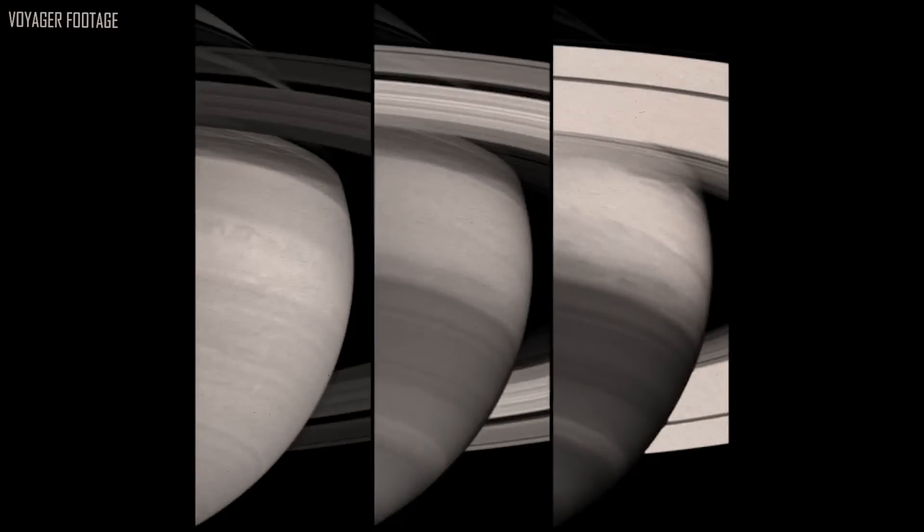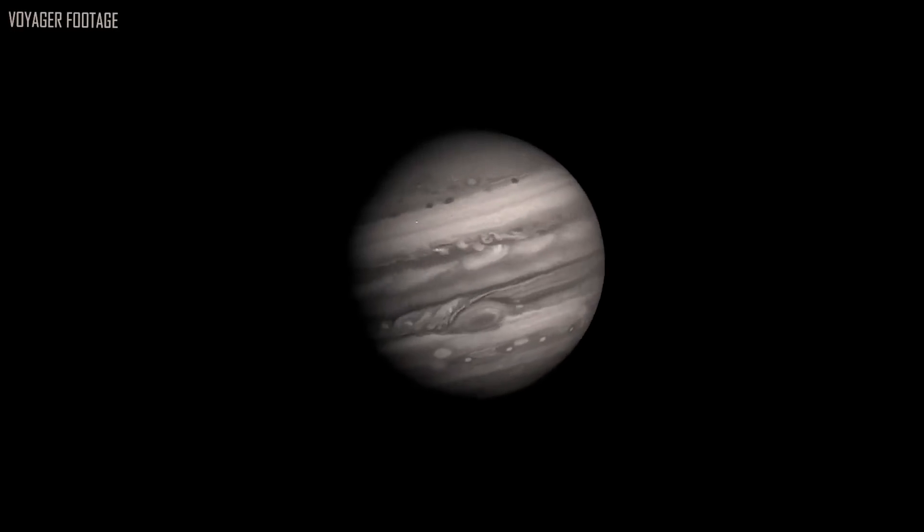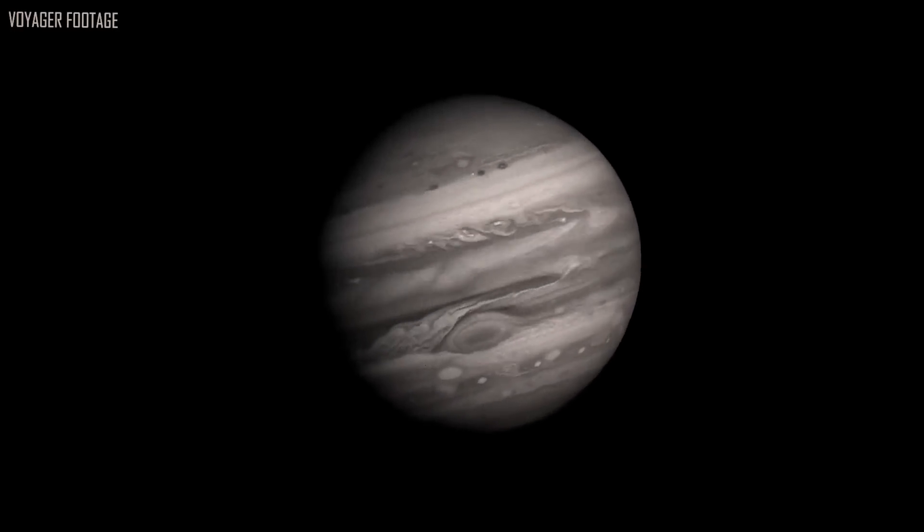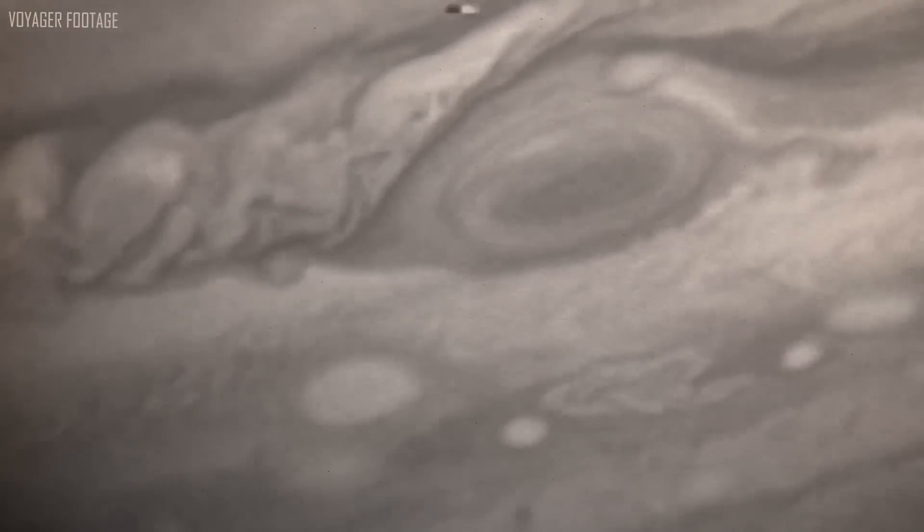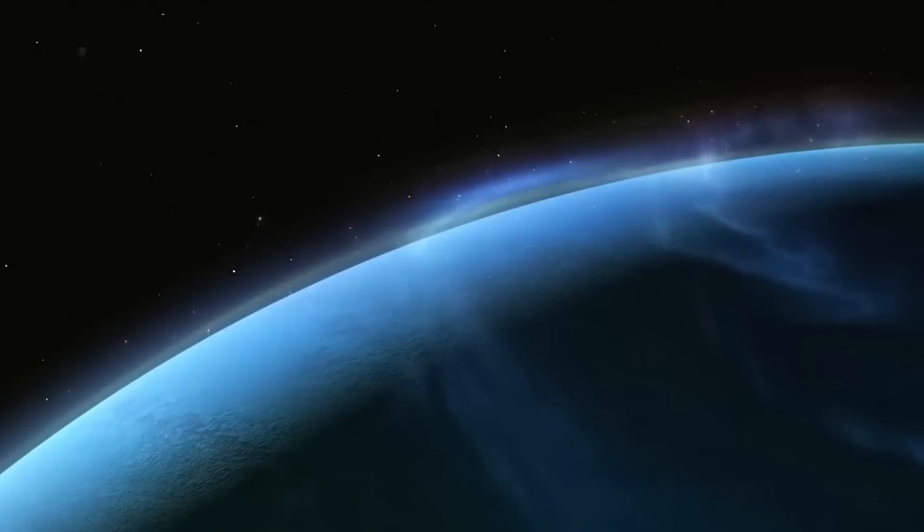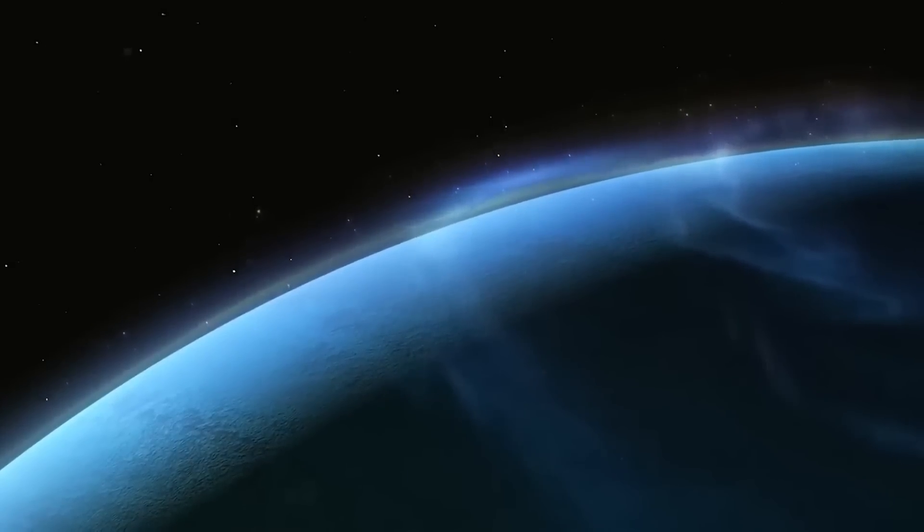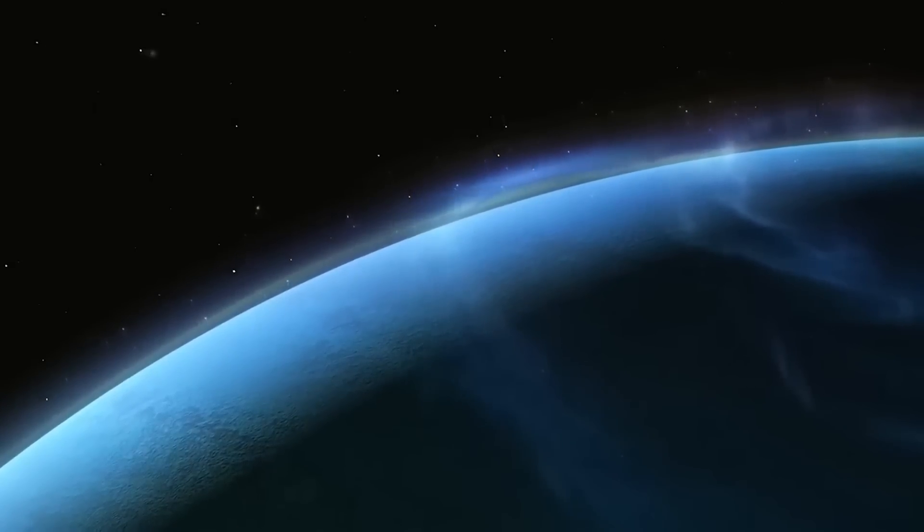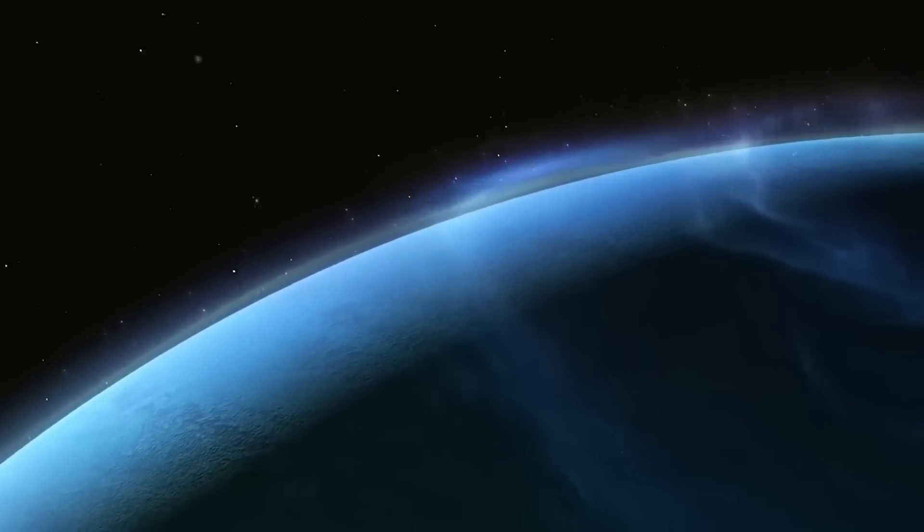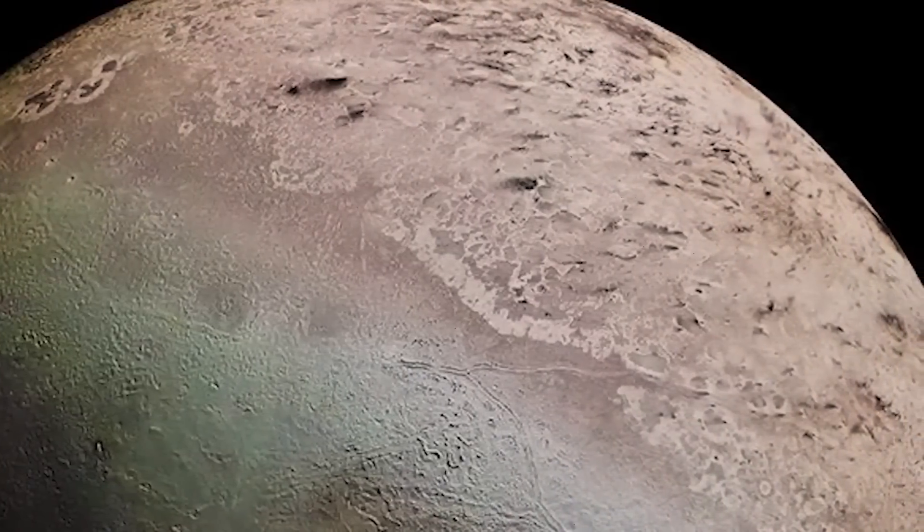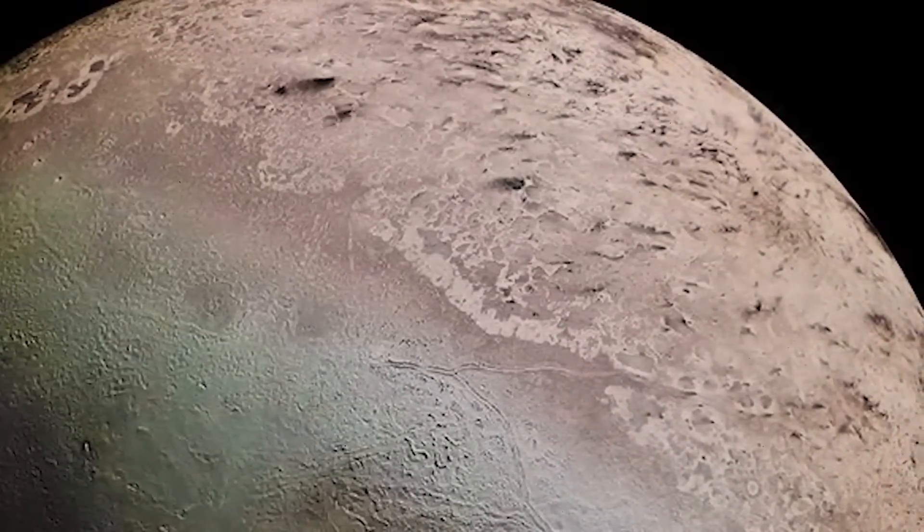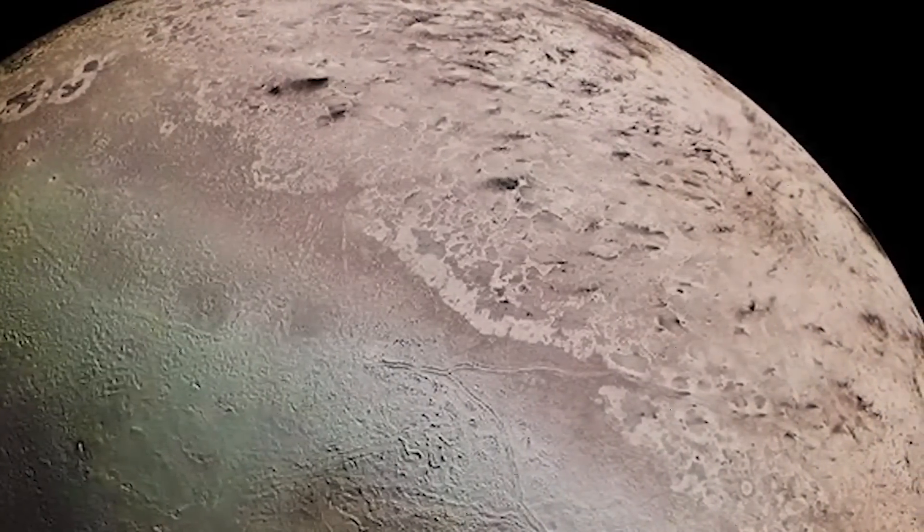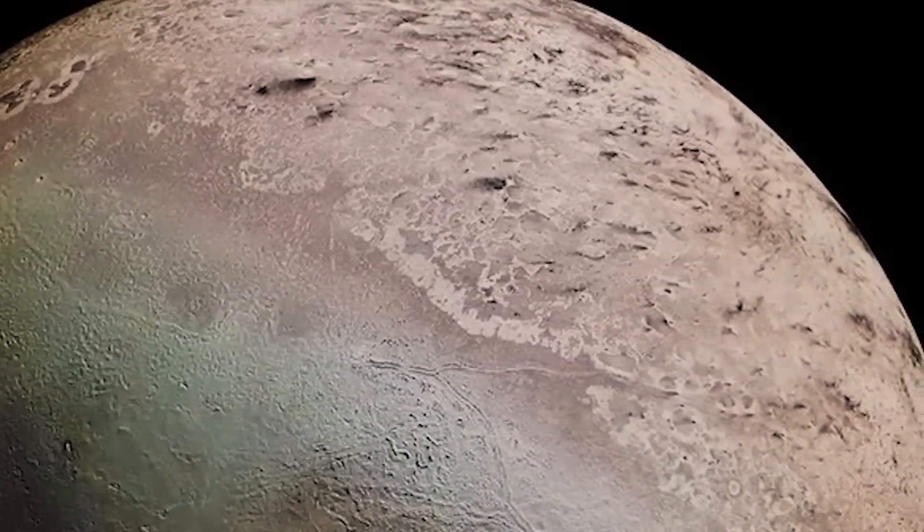When Voyager 2 arrived very near Uranus on January 24, 1986, it became the first spacecraft to visit the ice giant. The measurements revealed that the composition of Uranus' atmosphere is around 85% hydrogen and 15% helium.